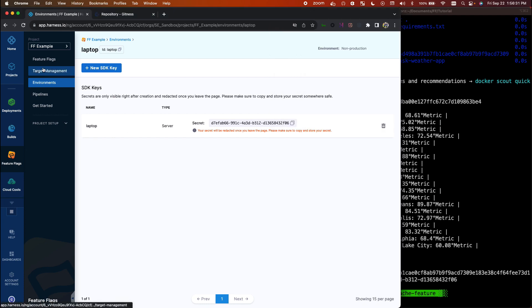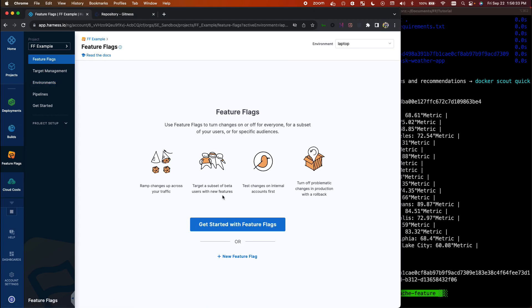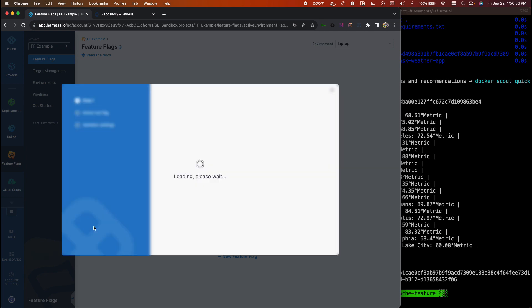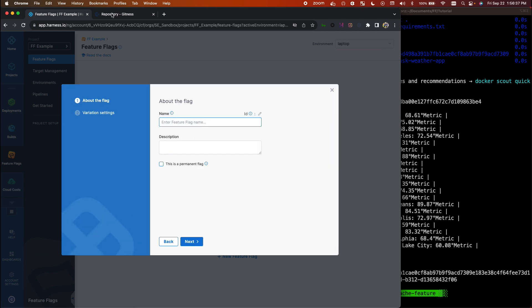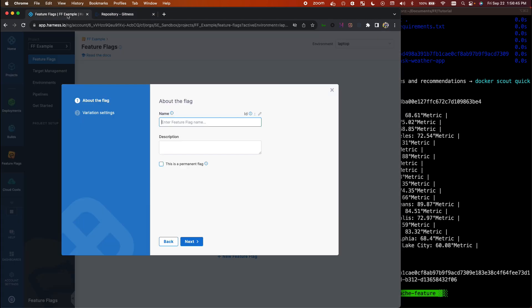Now after we set up our environment, we'll go ahead and set up our feature flag. So we'll use a boolean, and you'll recall here the name of our feature flag was cache_result.